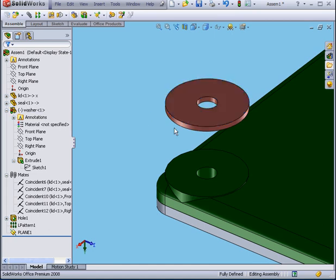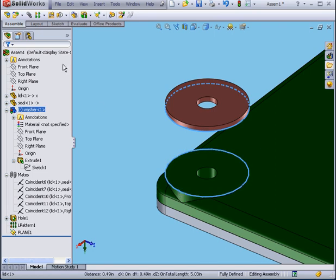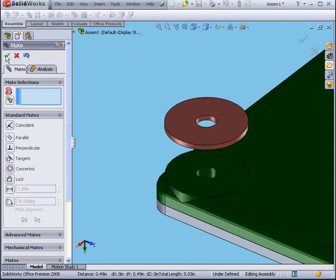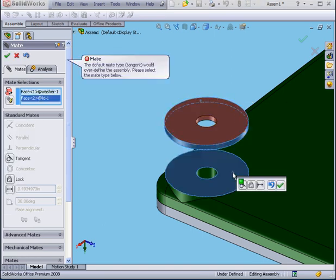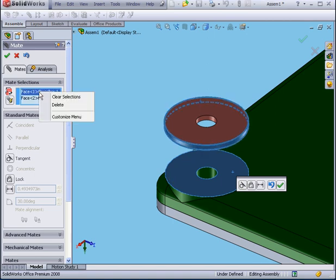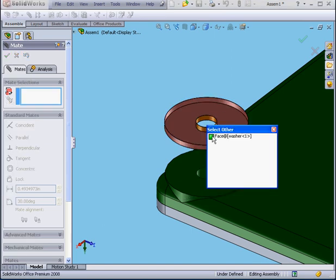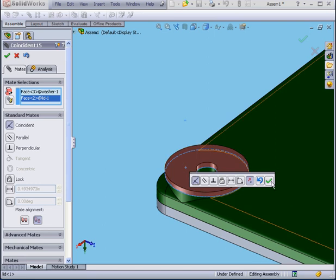Instead, I'm going to use this edge. Control-select this edge. Mate. Instead of a coincident mate, I'm going to use a concentric mate. Now I'll right-click, select other, and select this face. Let's clear those selections and try again — right-click, select other, this face, and this one. Click Accept.